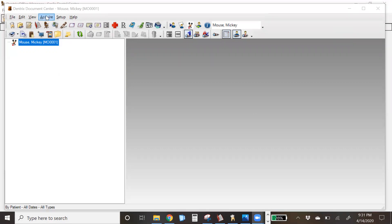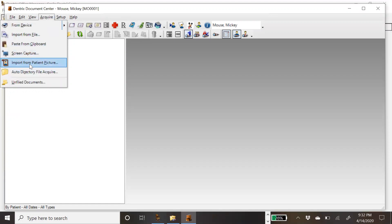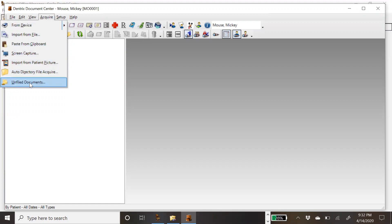To acquire a file or image, you can go to Menu at the top, then Acquire, and these are your options: From Device, Import from File, Paste from Clipboard, Screen Capture, or you can grab it from your patient picture, an auto directory where files are automatically grabbed if stored there, and of course your unfiled documents.